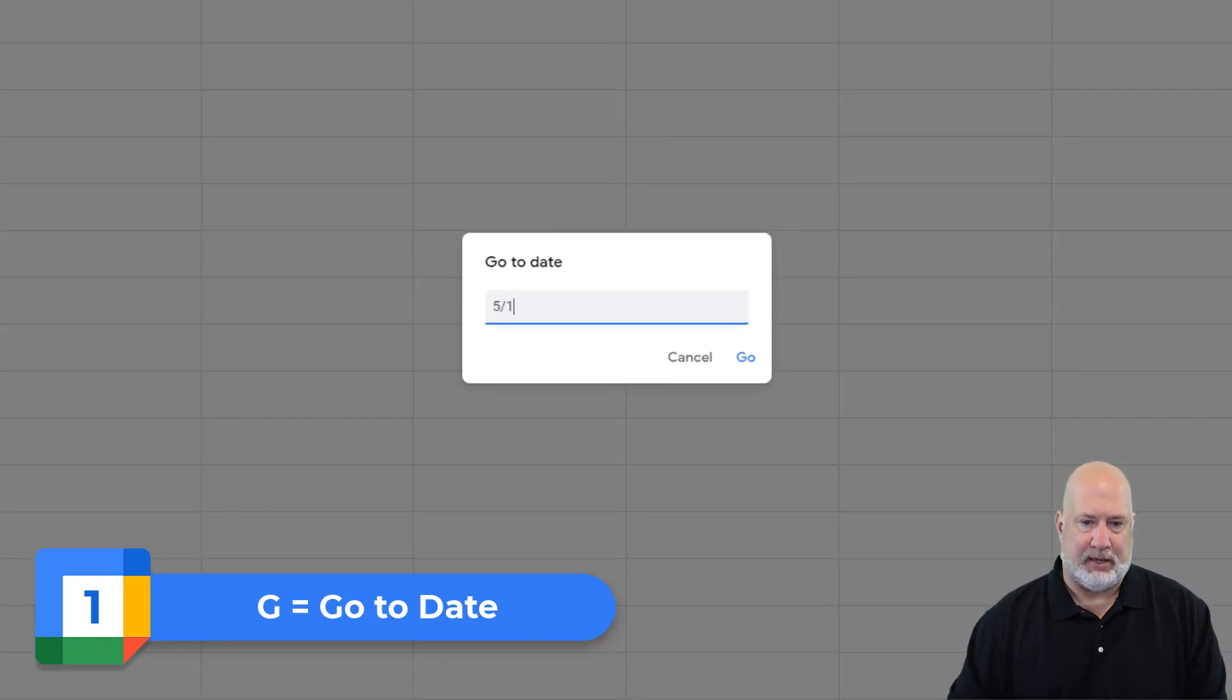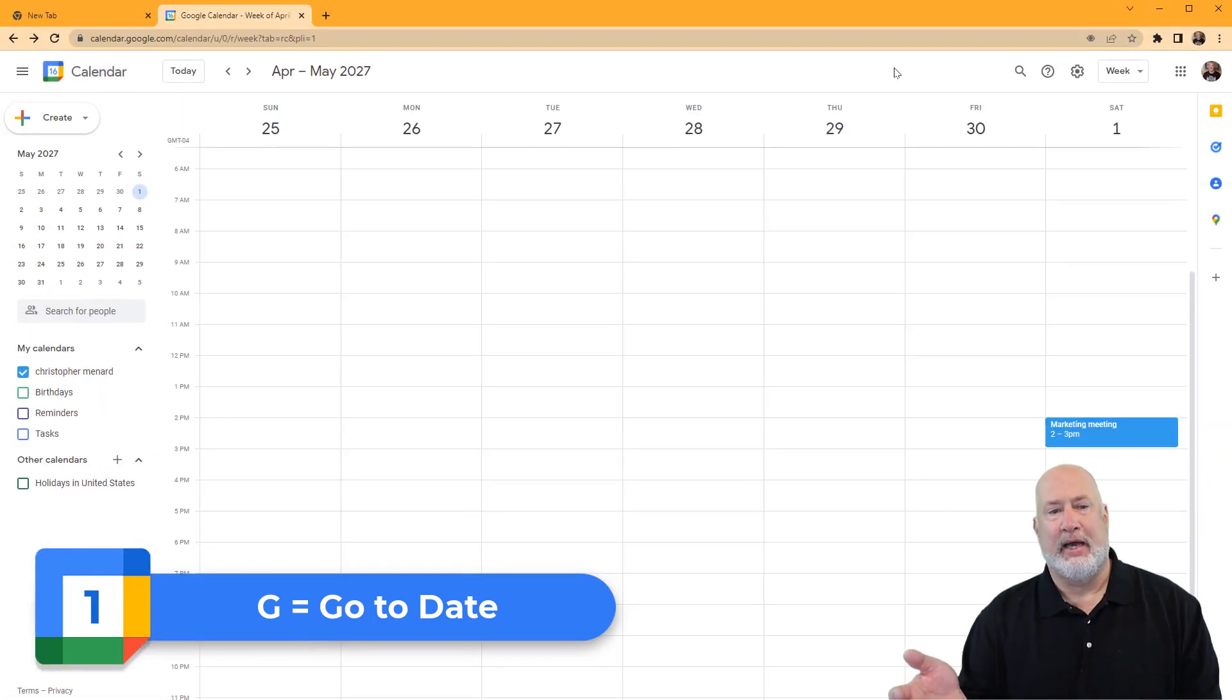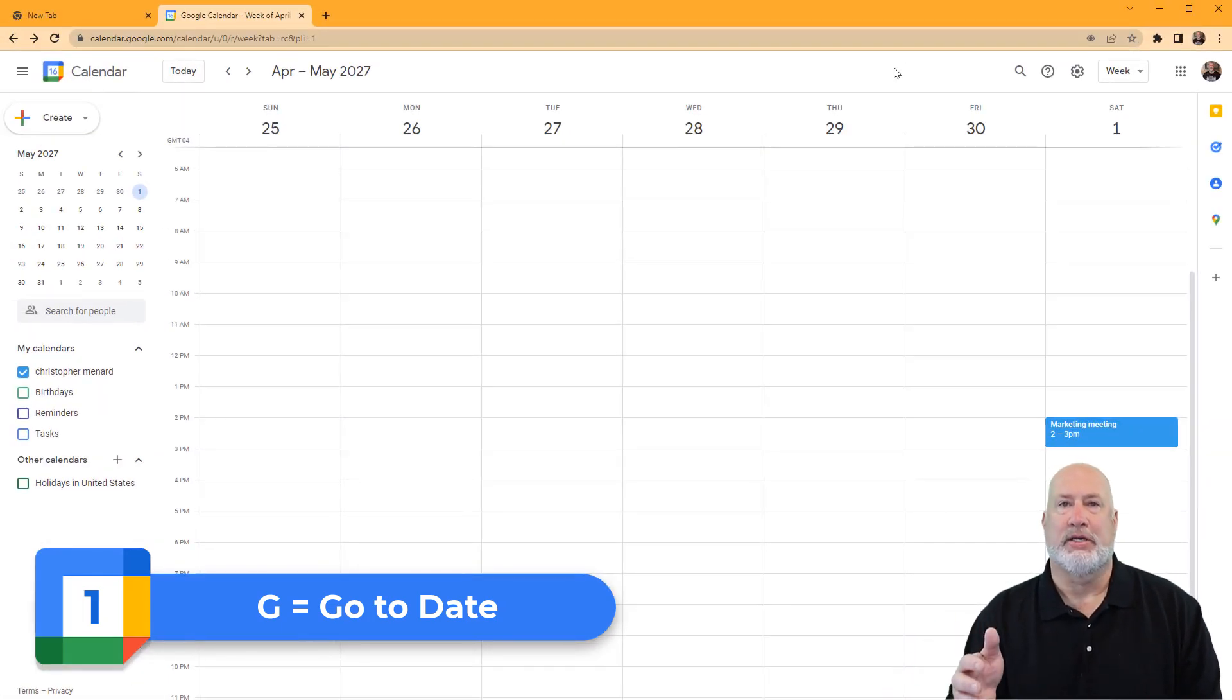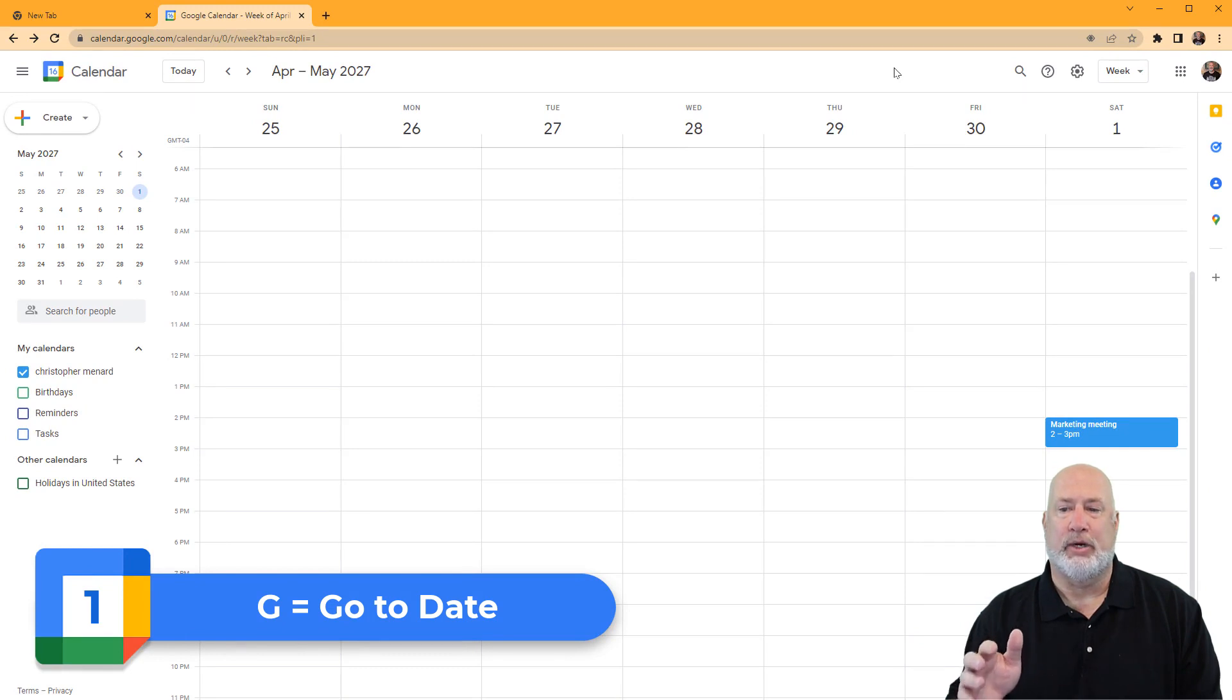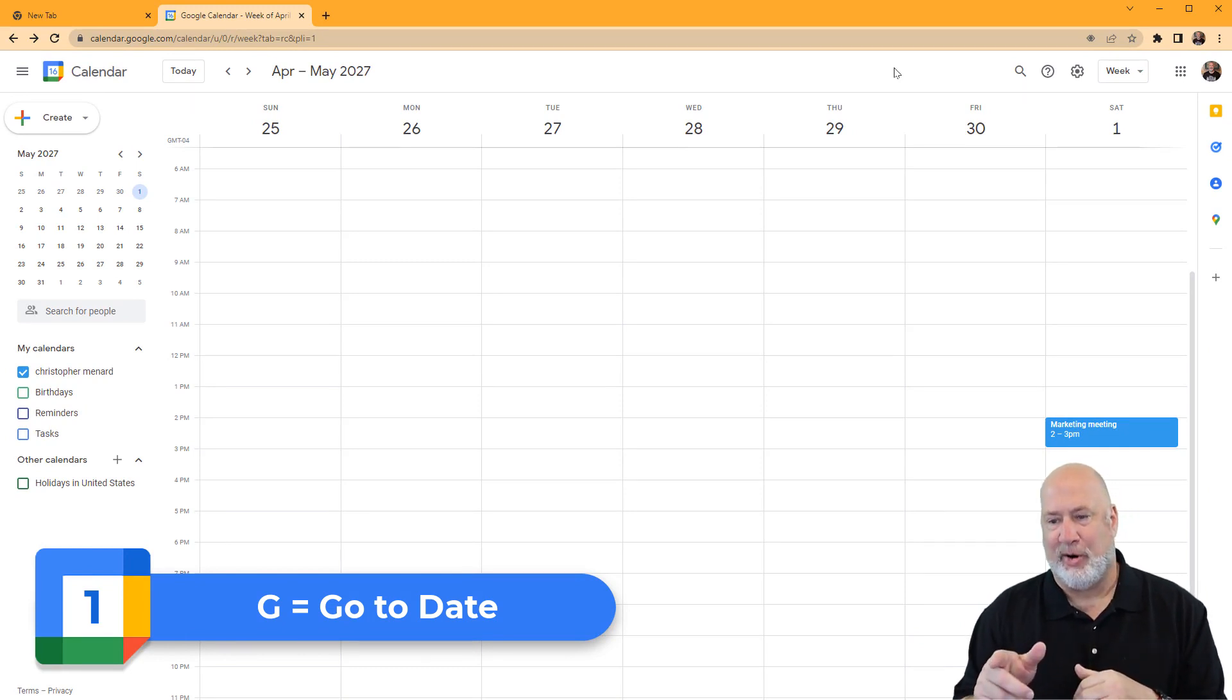I don't care what day I type in, and press enter. And I'm sitting here now, if you look up at the top, May of 2027. Interesting, I've got a marketing meeting scheduled.